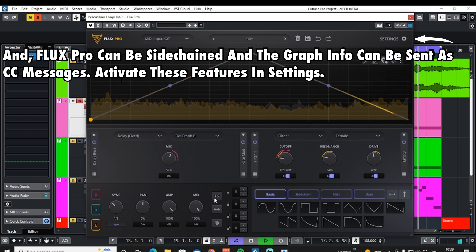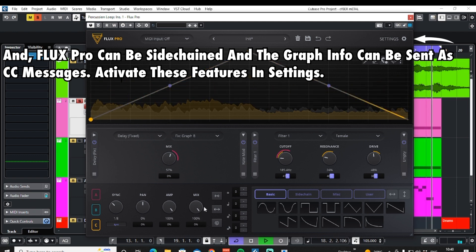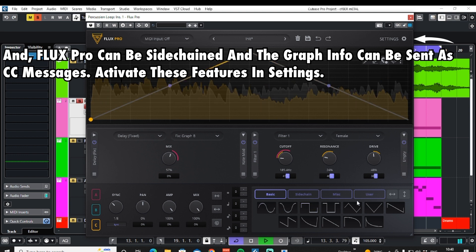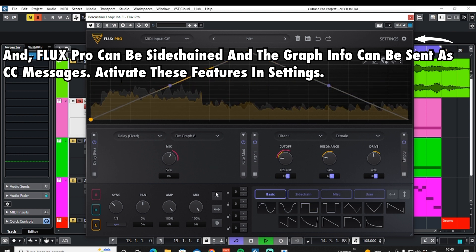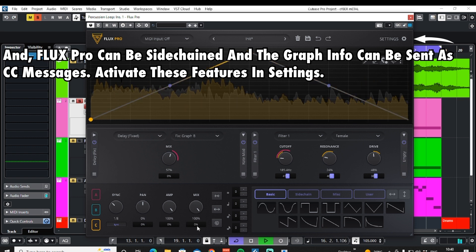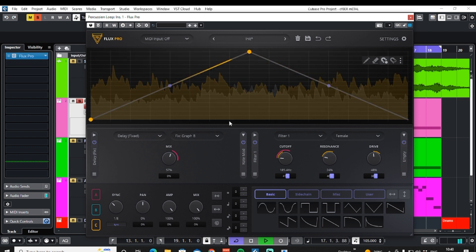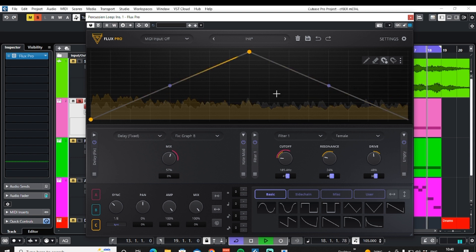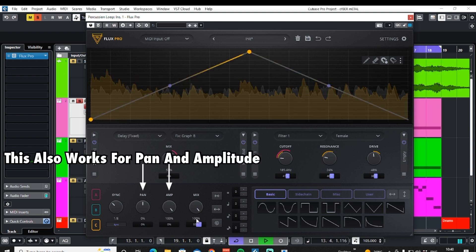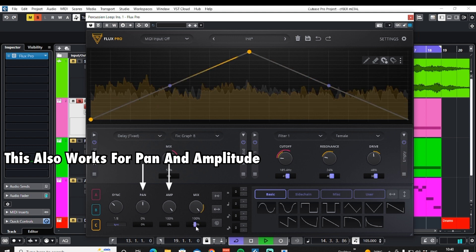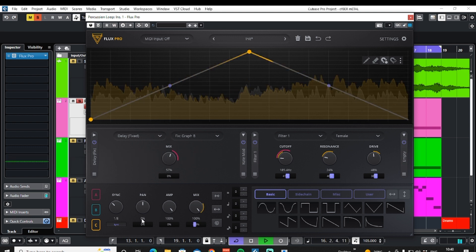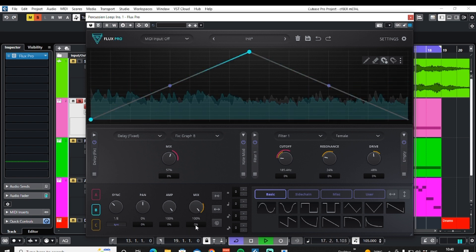Down here we can also affect how much of each graph — how much of each effect — we are seeing, and then into the mix. I have graph C selected. If I move this control here, it can affect the mix for graph C and for B.